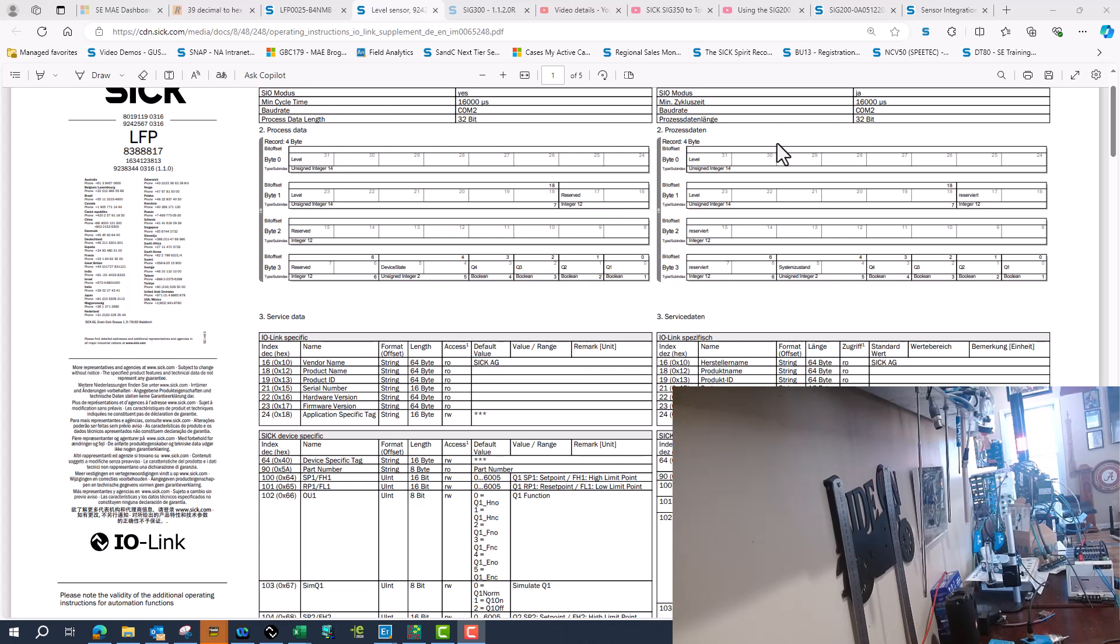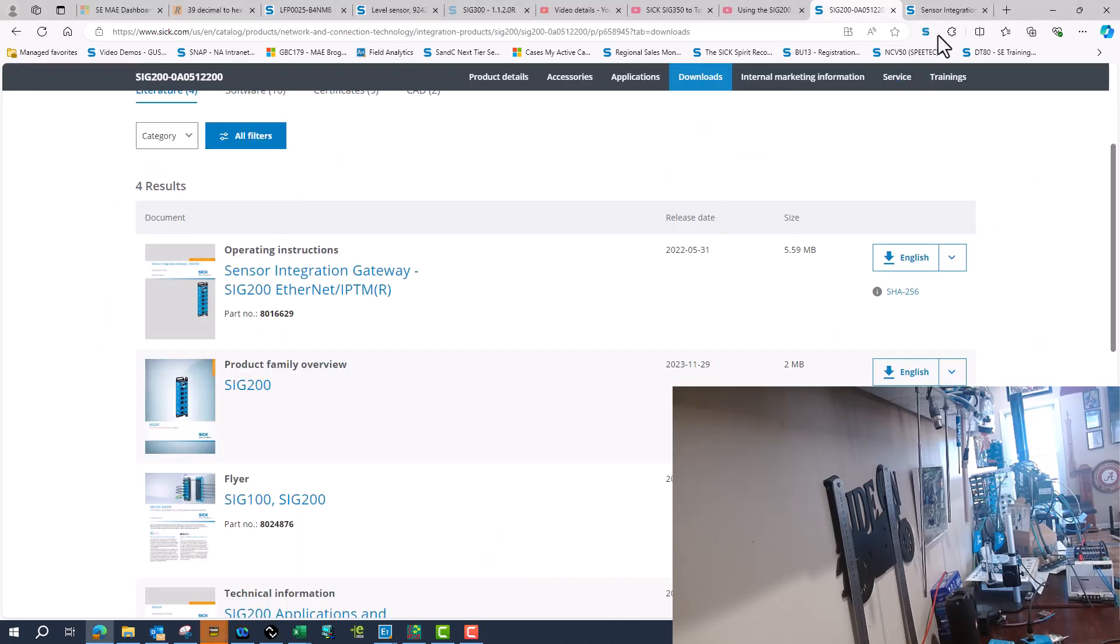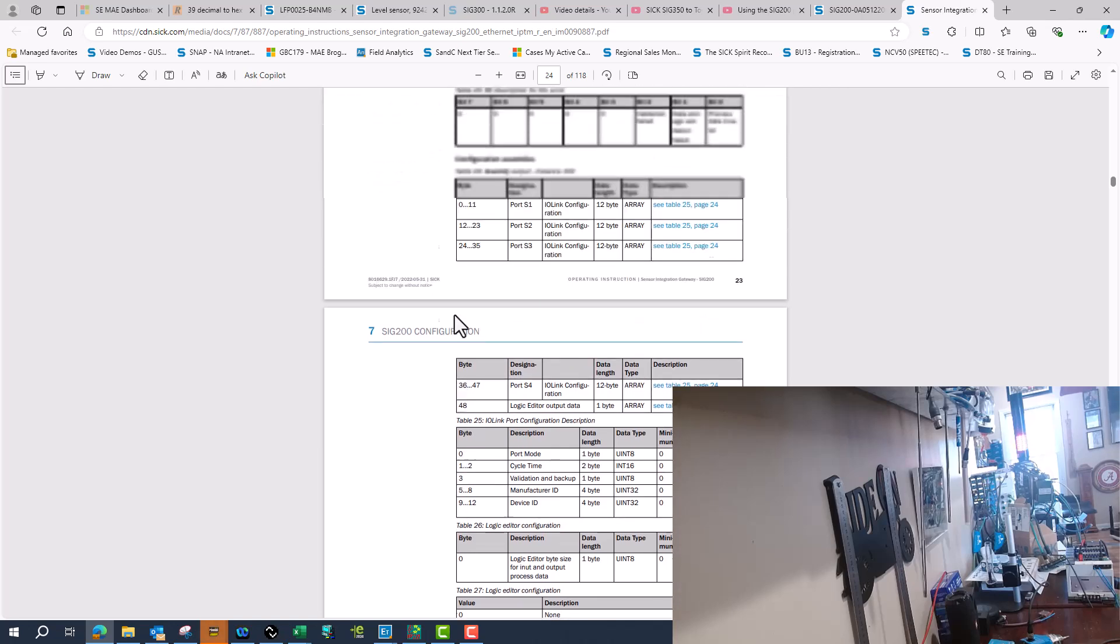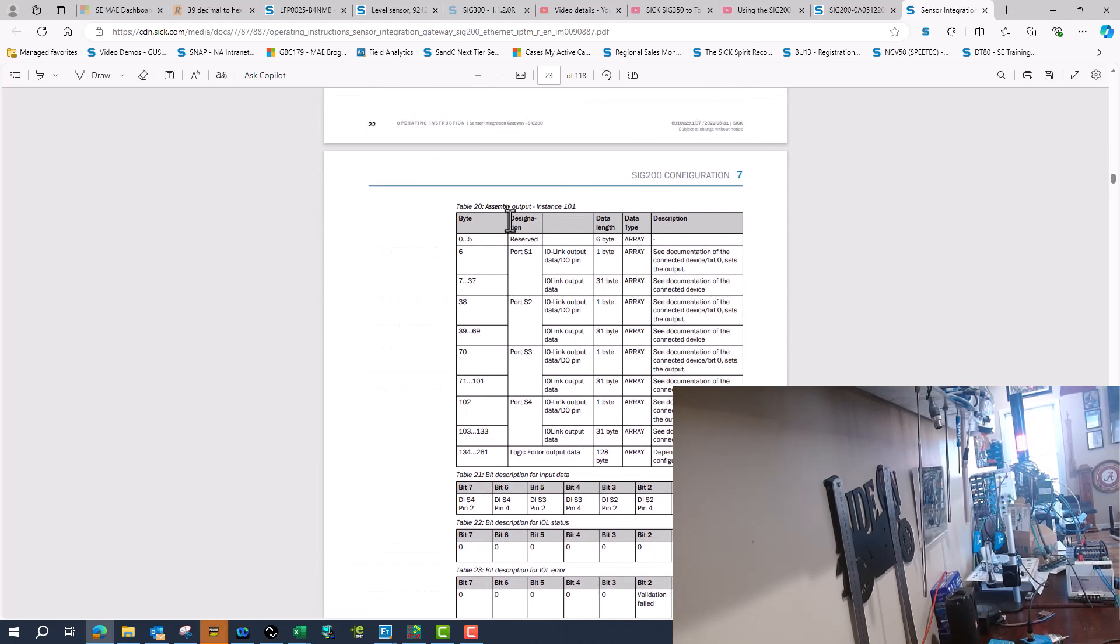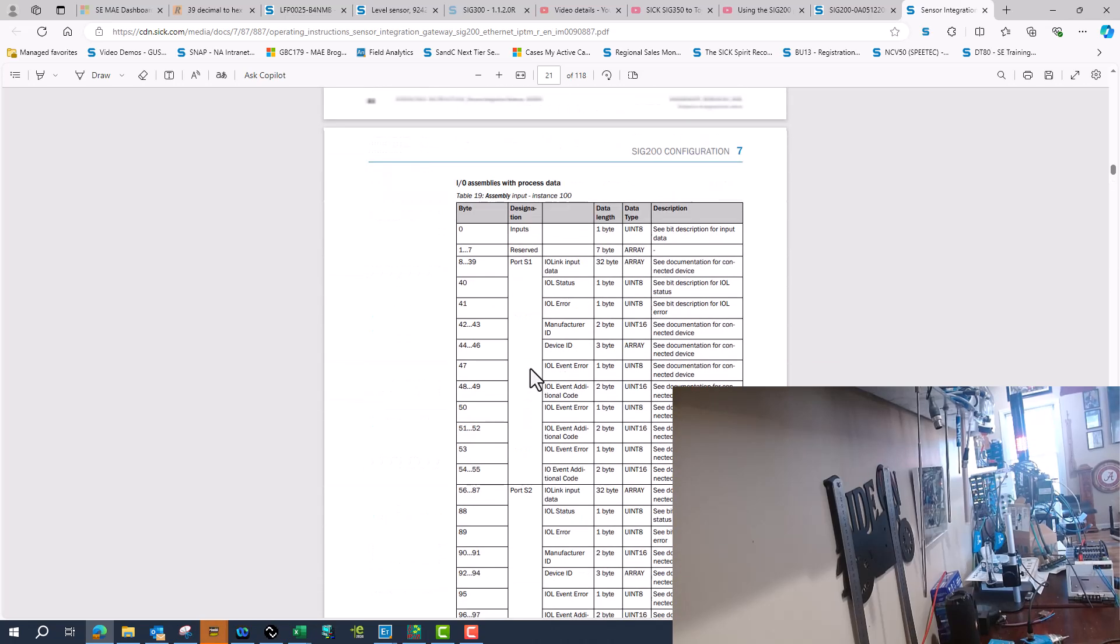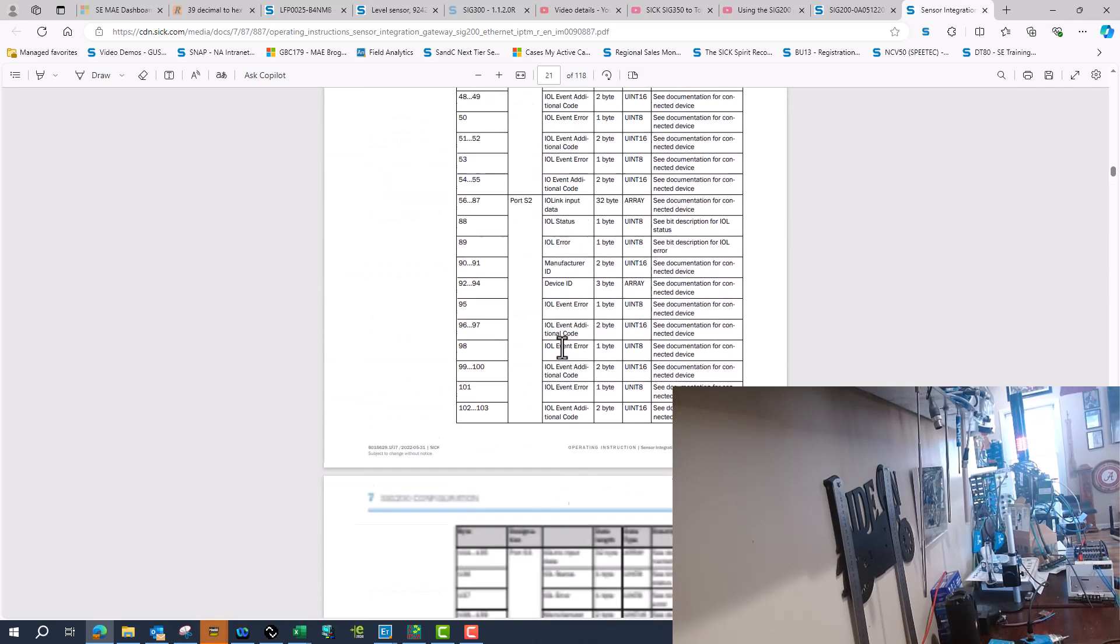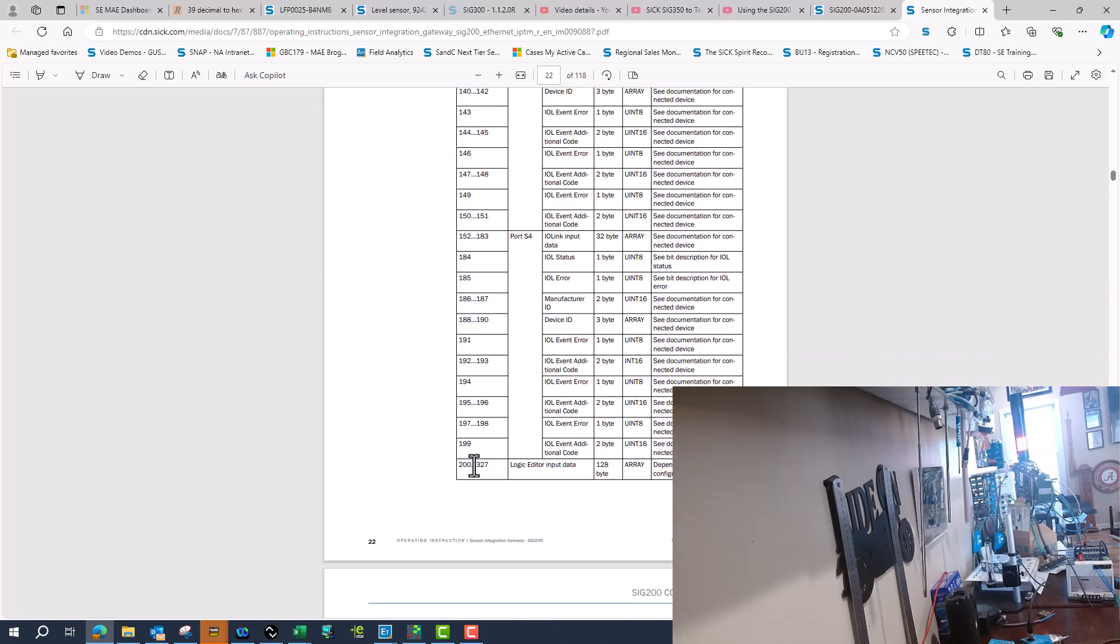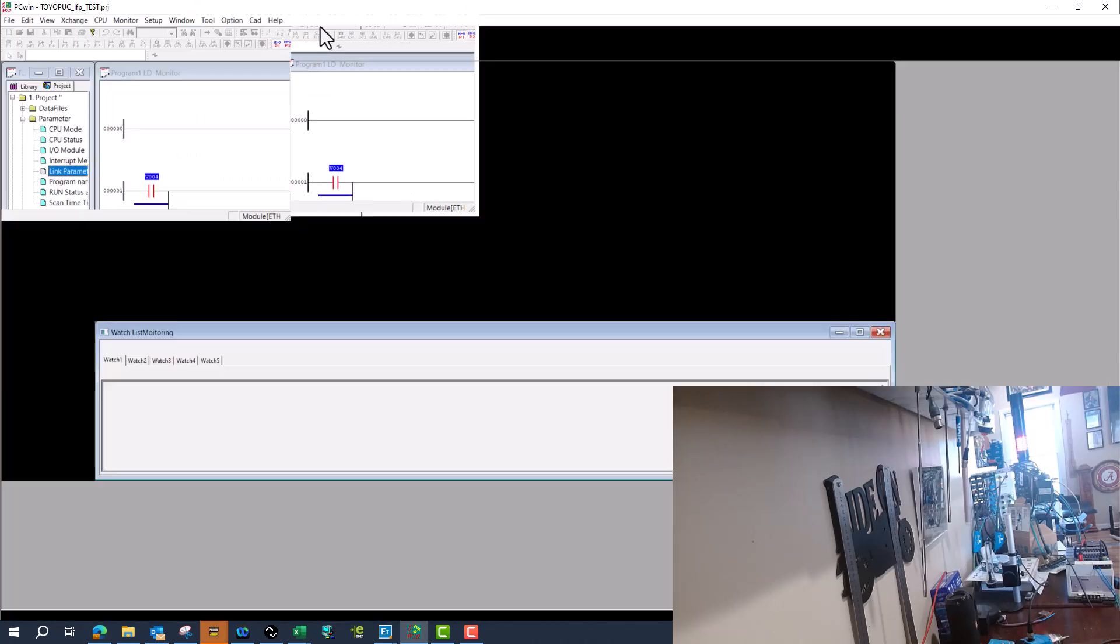So I'll just kind of go over what we need to understand. Since the ToyoPuc PLC will not take an EDS file, we need to understand the size of the produce and consume in our instance assembly. So I'll be using input instance or output instance 101 with a total of 262 bytes.